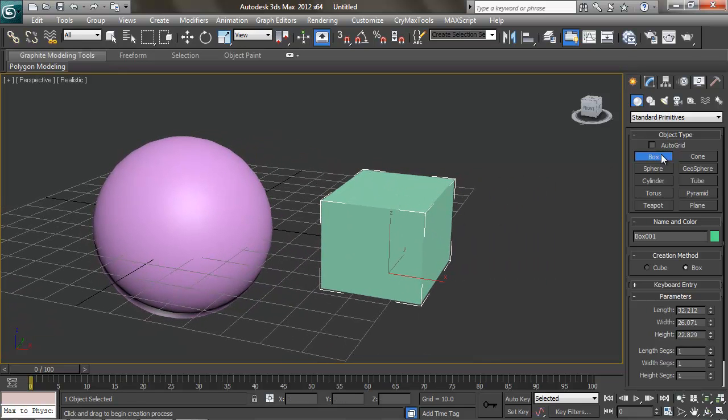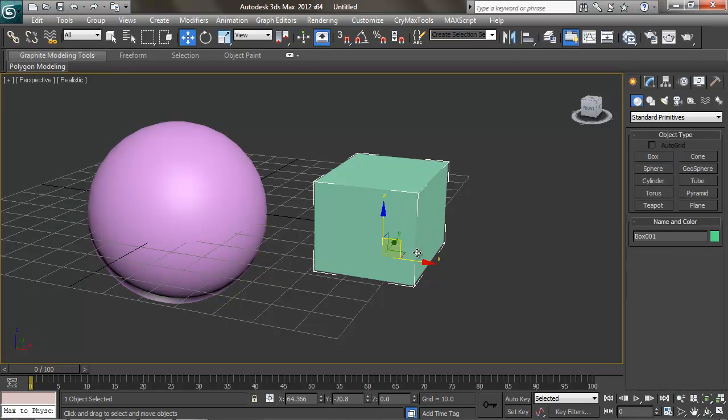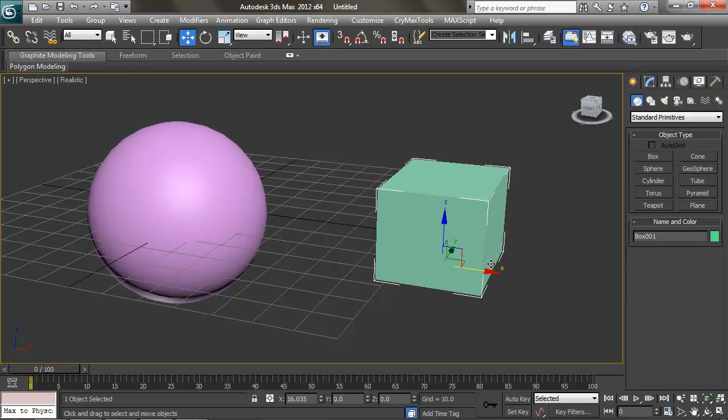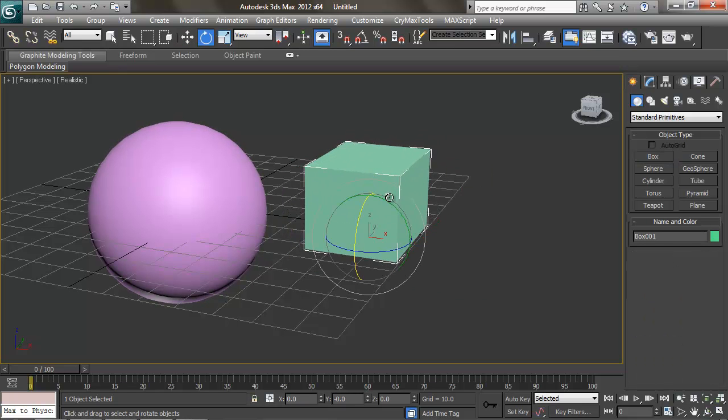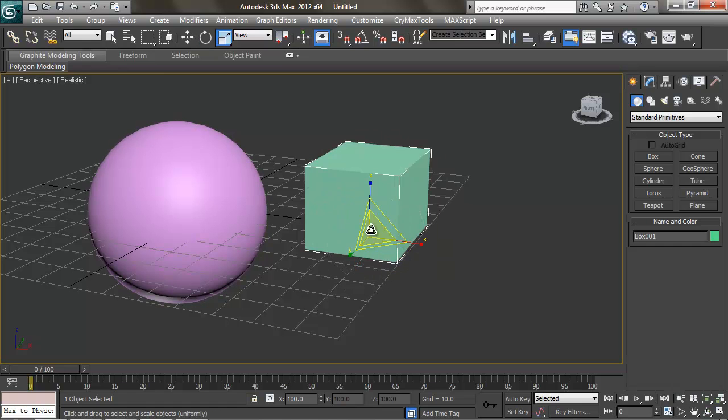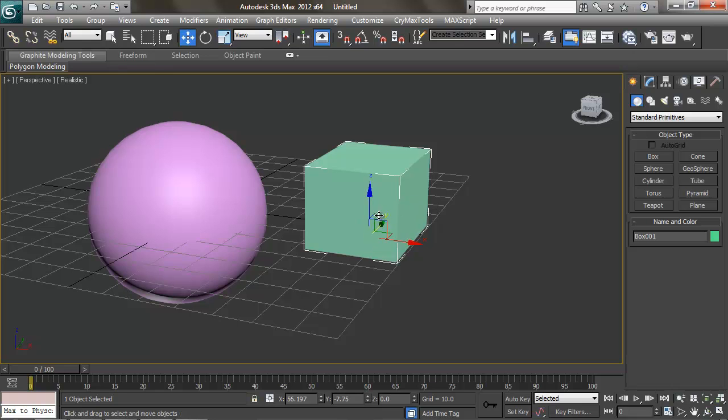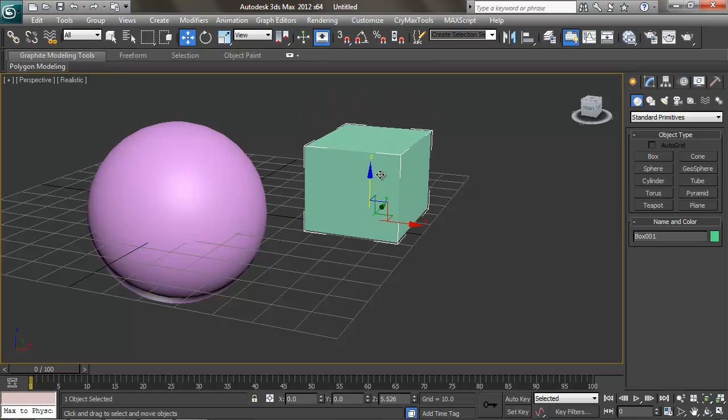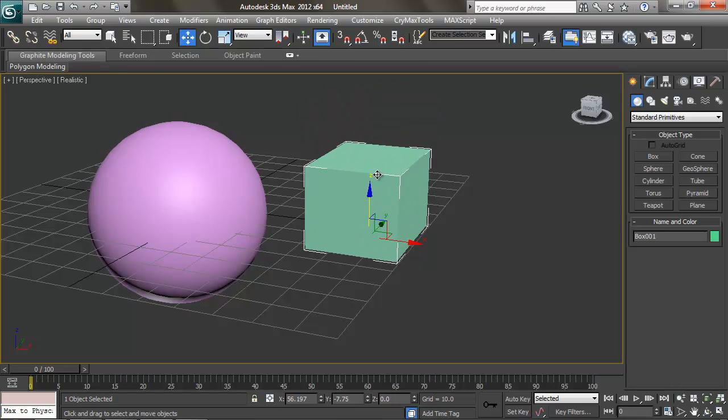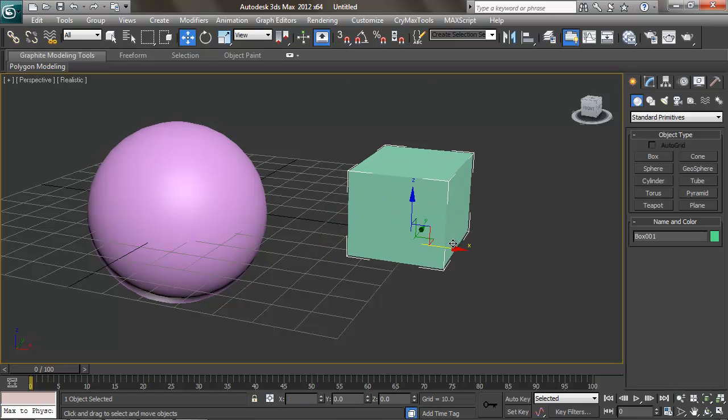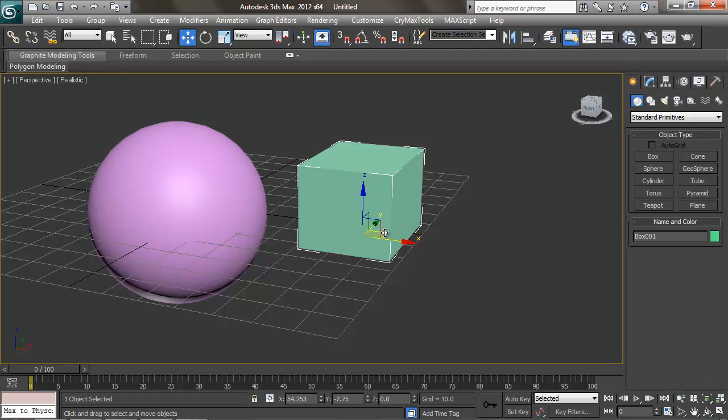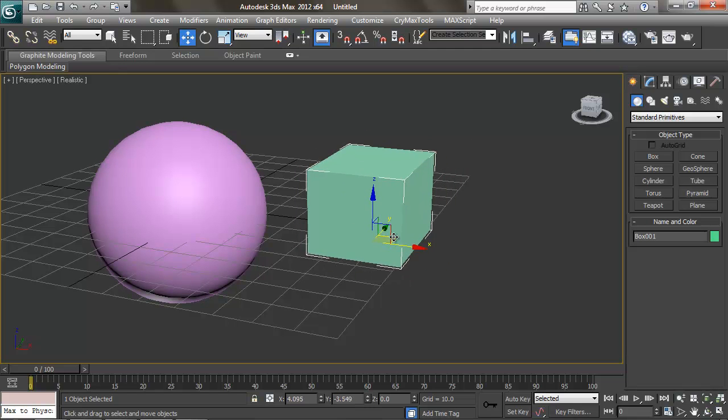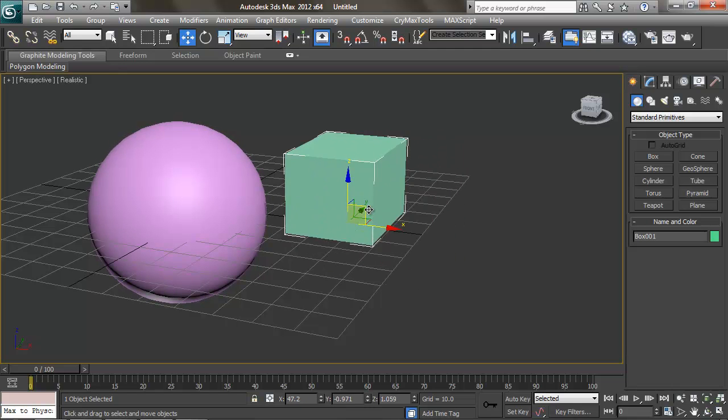Now Q might seem like an awfully strange key to get us to our default selection tool, but it will all make sense once we see our other three transformation types. So I'm going to create a box because it will be a little bit easier for you guys to see. We have three basic transformations: translate, rotate, and scale. Now, the hotkey for translate is W, which is not coincidentally right next to Q. To translate something we simply click on the axis we wish to translate it on or move it. And we can also move it along two axes at once by clicking on these little boxes here.